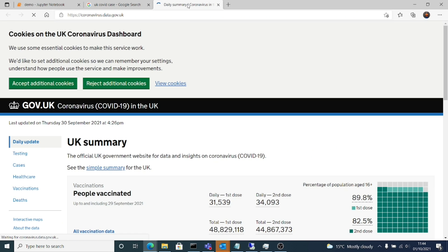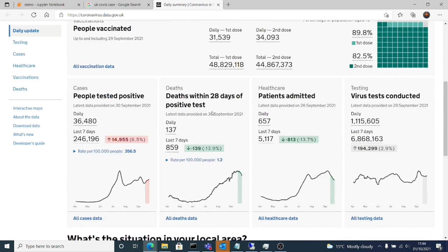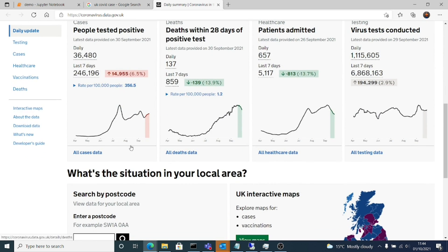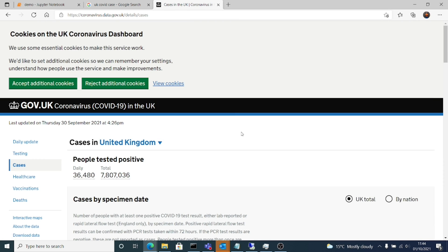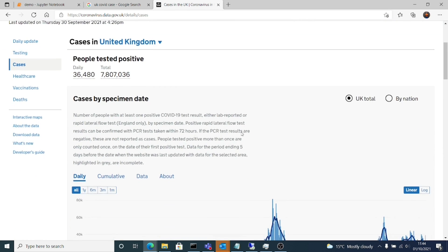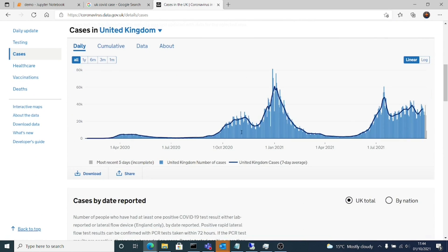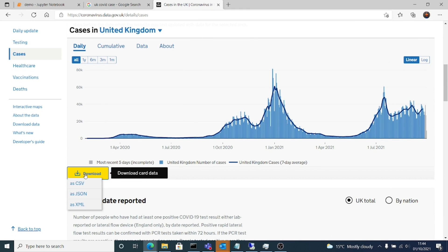Right now I'll go to Google, I'll go to the coronavirus data.gov.uk, I'll fetch the data, I'll download it as a CSV file. So I'll go there and I'll download it.